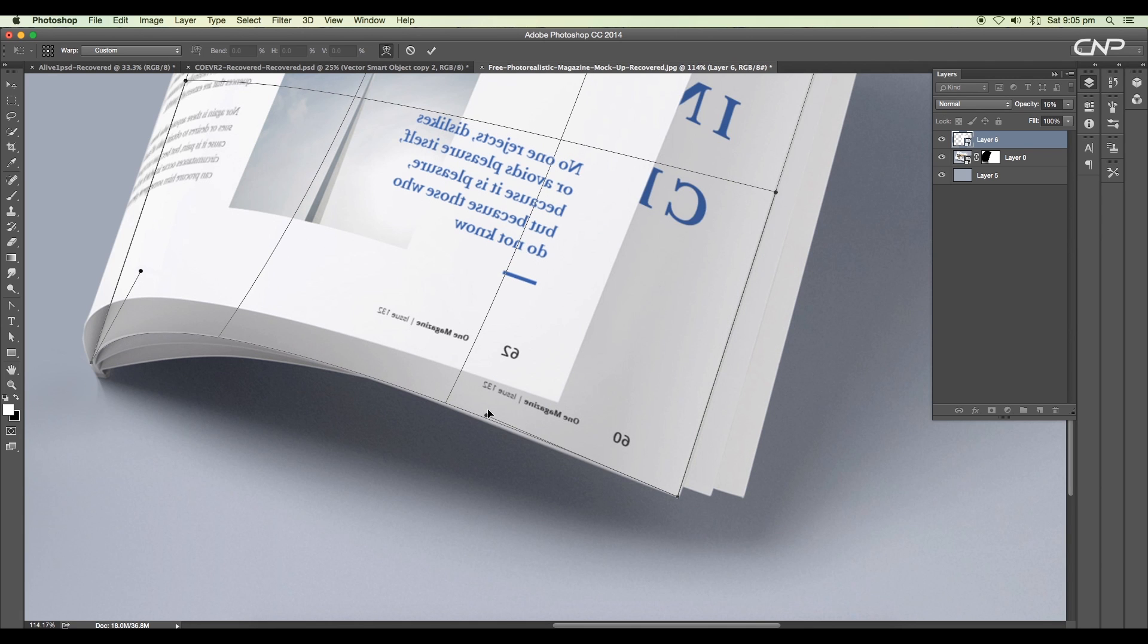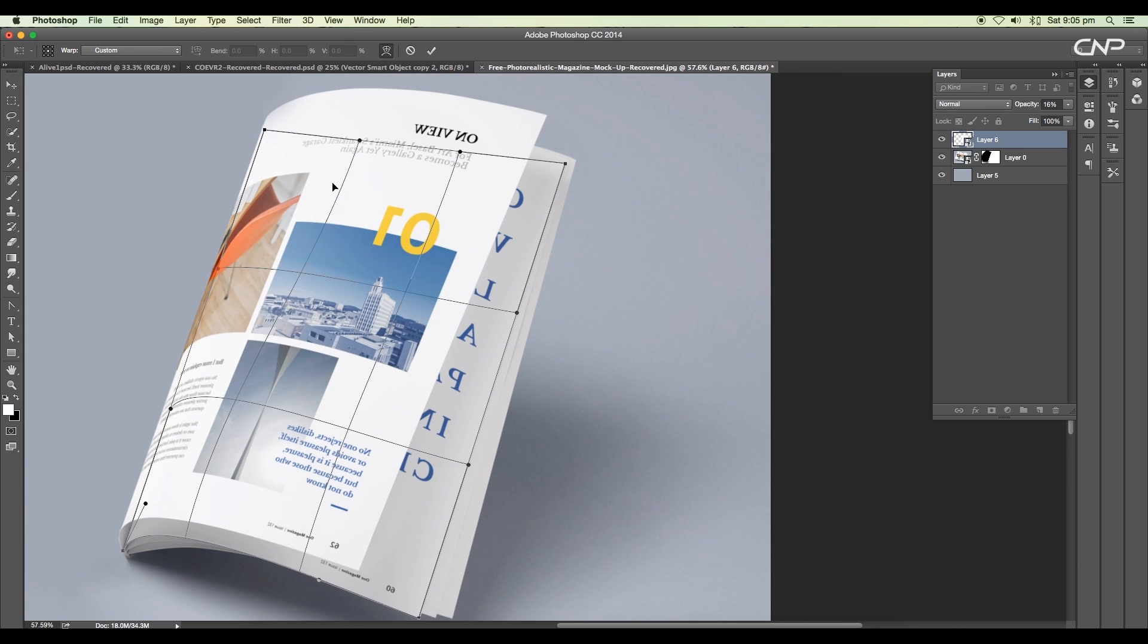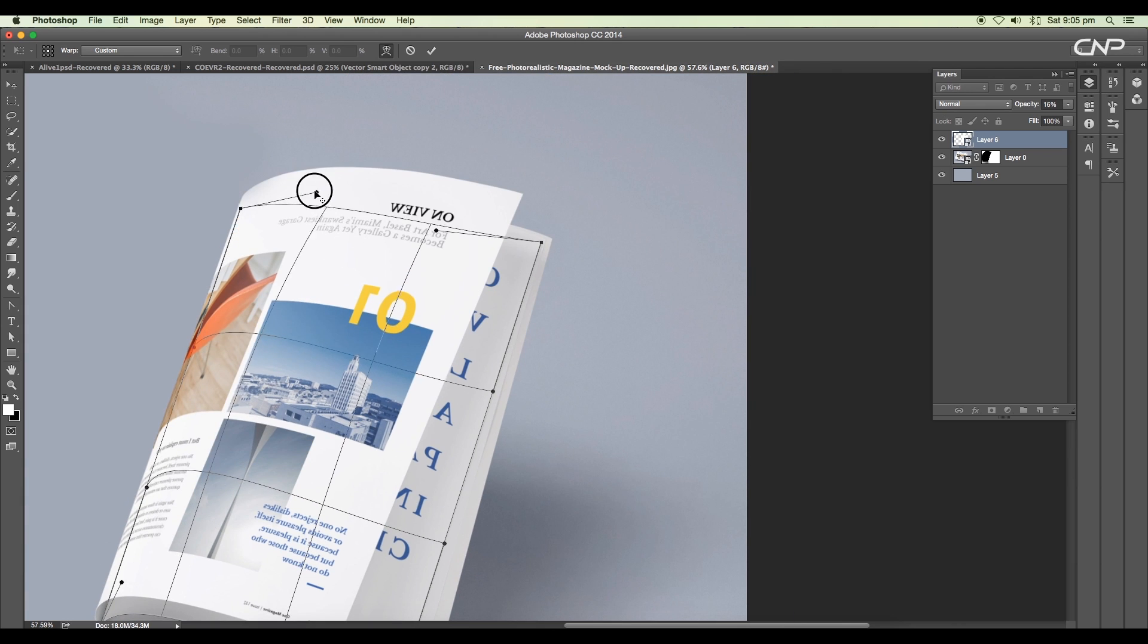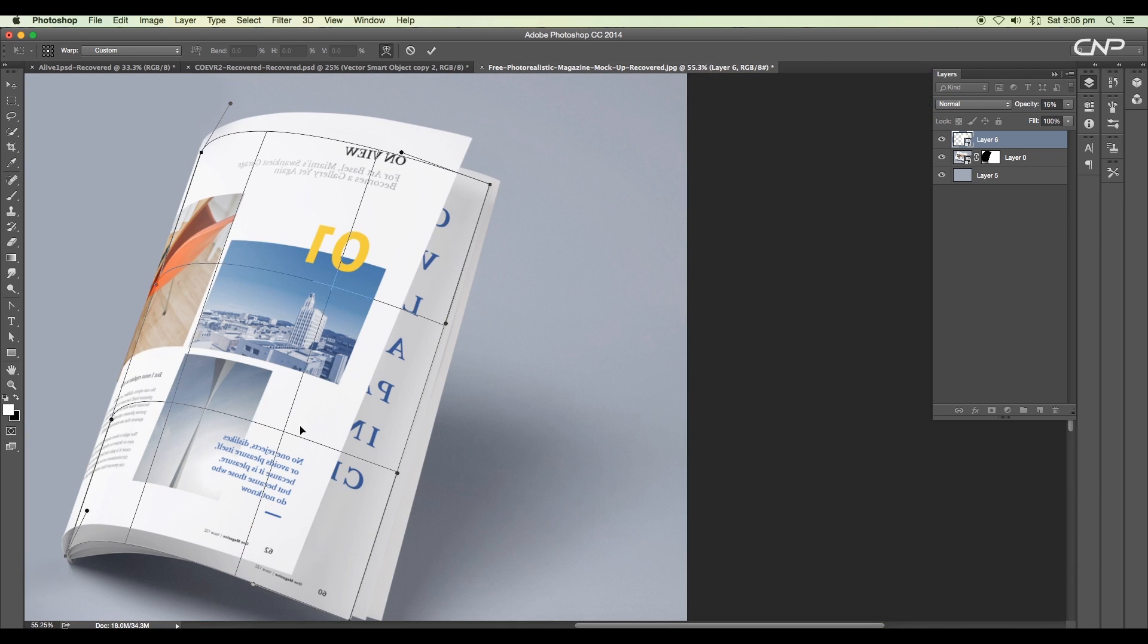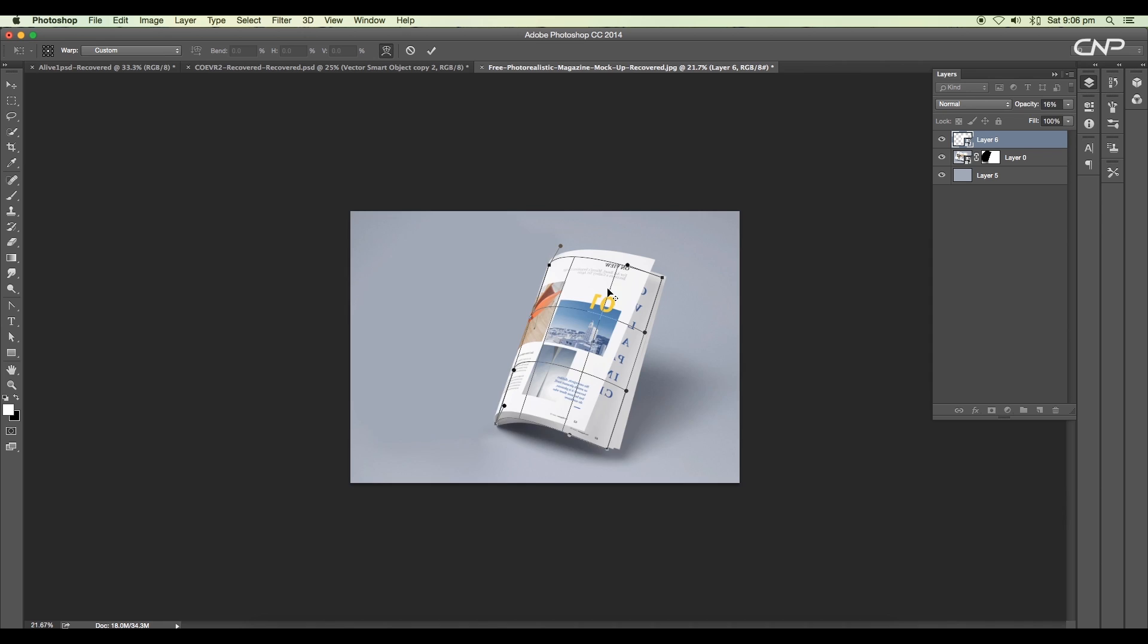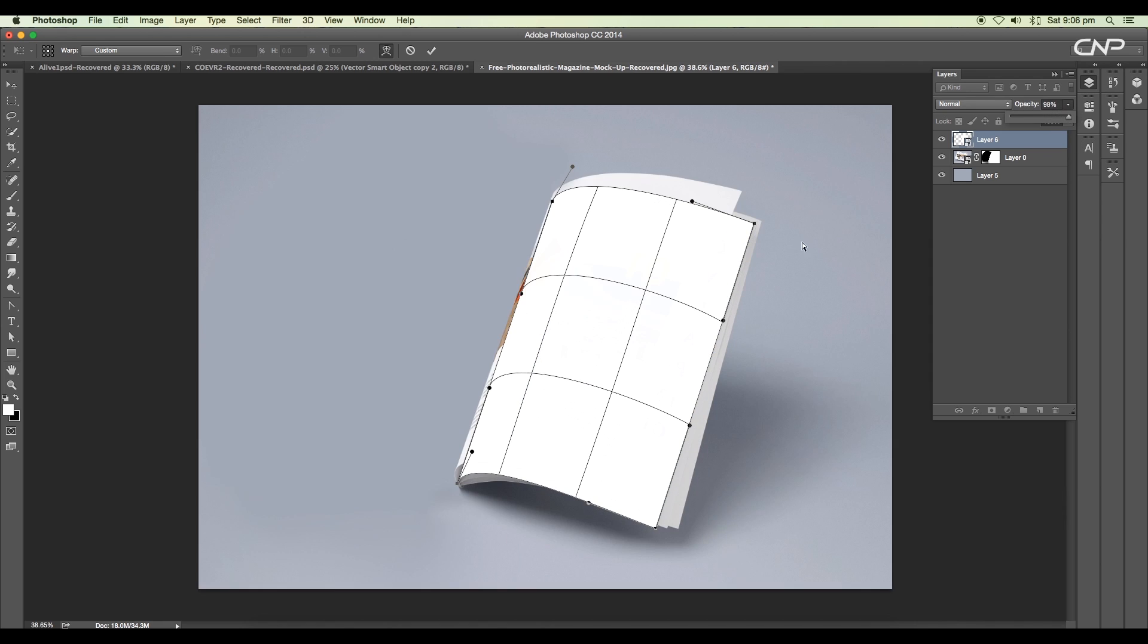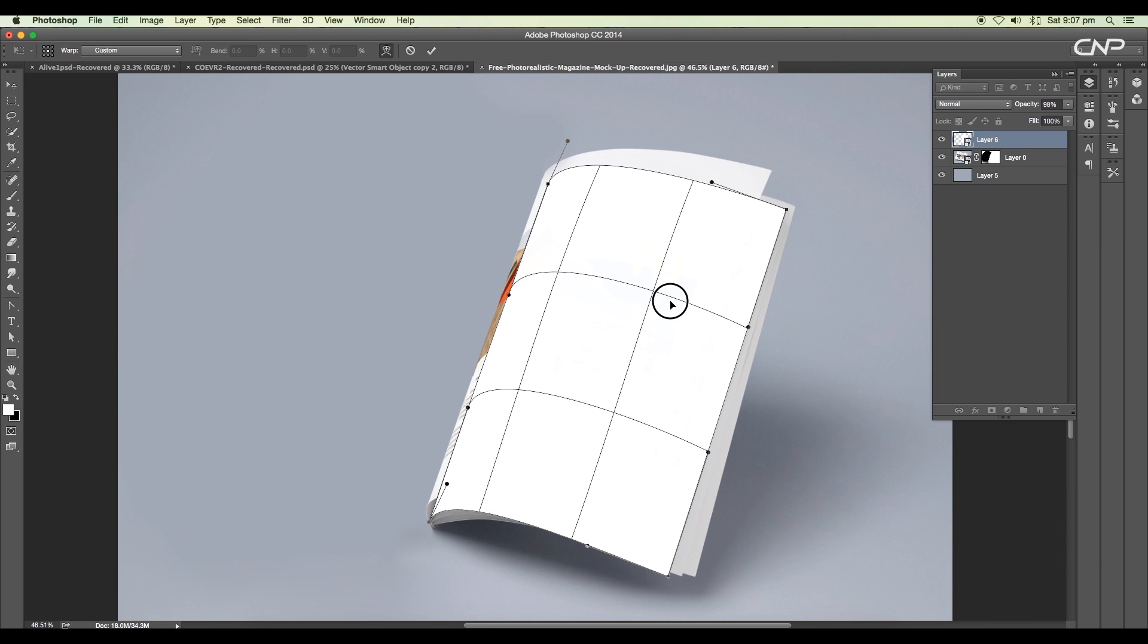Then choose warp option and maintain the flow of the pages using the handles. Click and drag to move the grid. Try to achieve the exact perspective according to the image. Increase the opacity if needed and try to get a proper alignment between the two lines. Once you're done with the adjustments, press Enter.